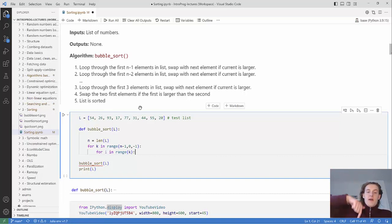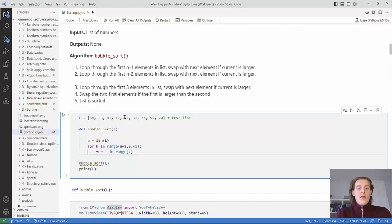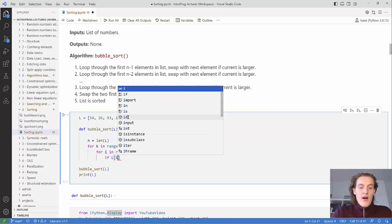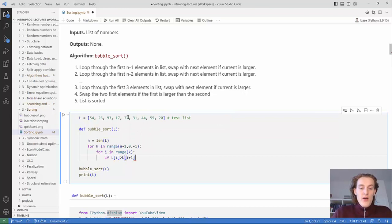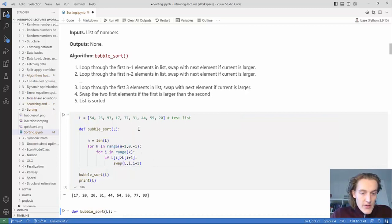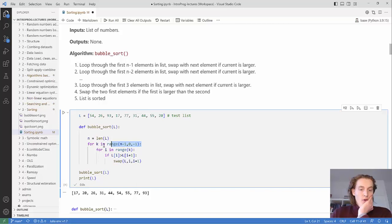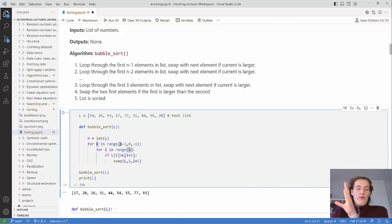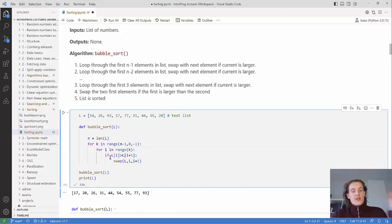We're looping first from the length of the list backwards, and then we're looping from the beginning to whatever number we're at. Then we say: if L[i] is larger than L[i+1], we want to swap them. We're making sure the largest number always moves to the right.